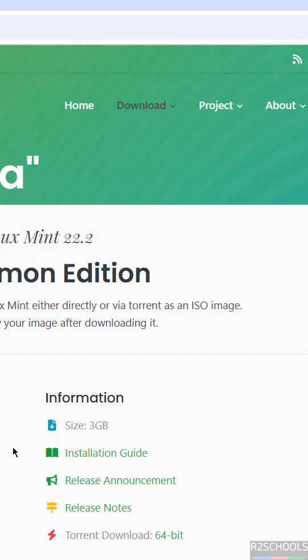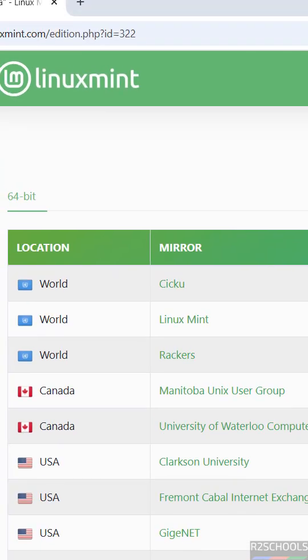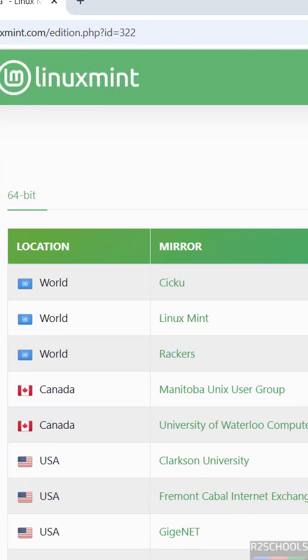See, this is the size of the ISO file. Then come down, and see here we have the location and mirrors. This is the 64-bit version, so click on any one of the mirrors.